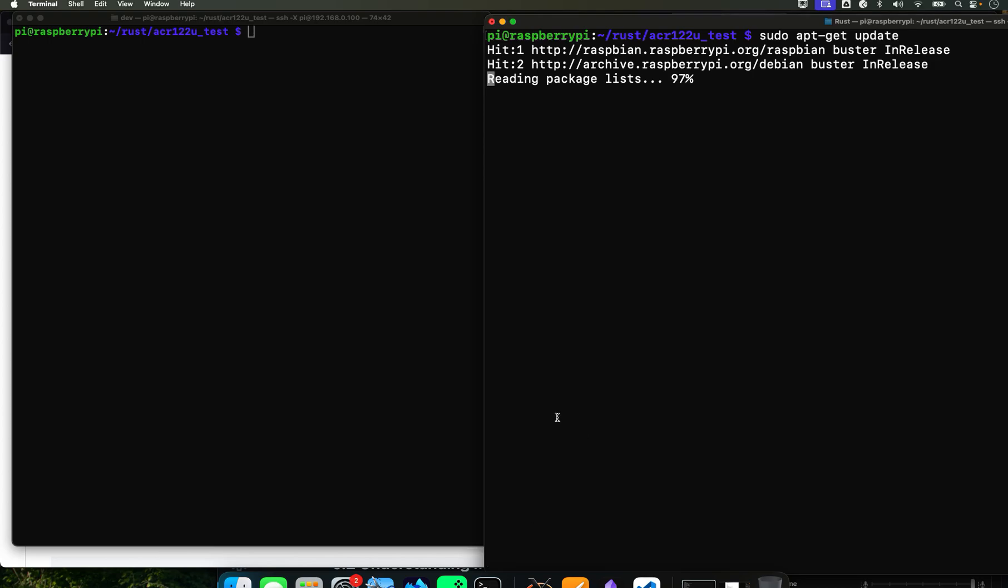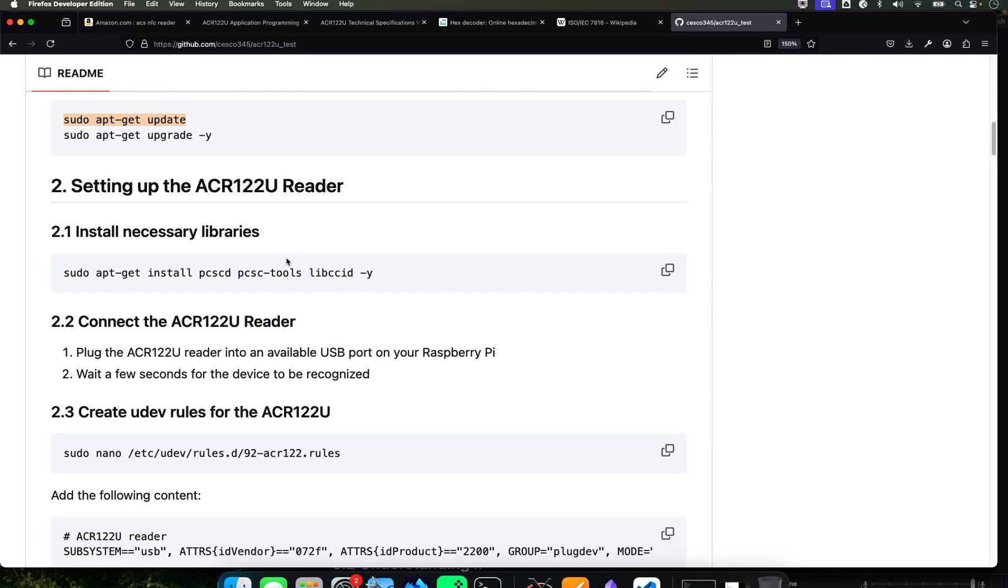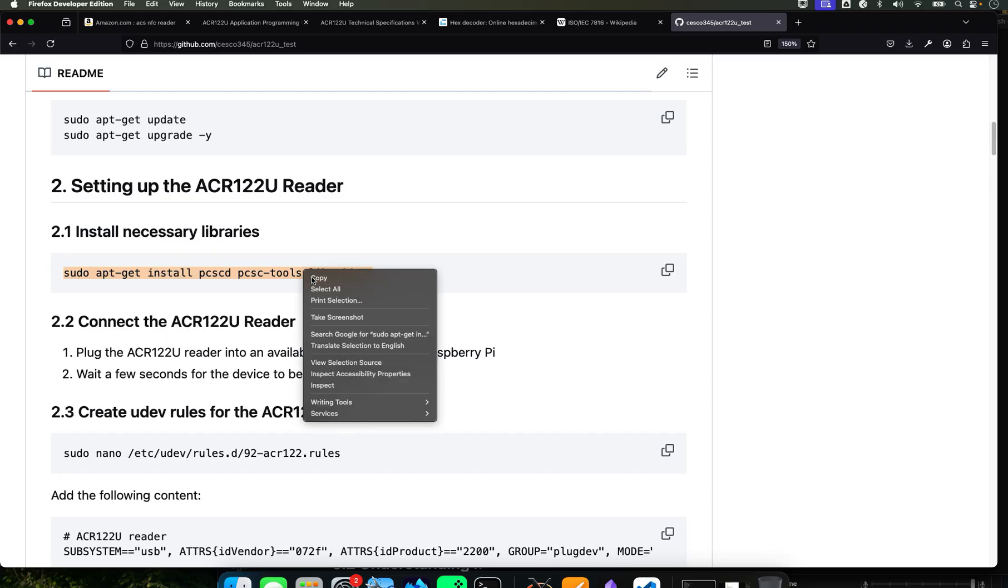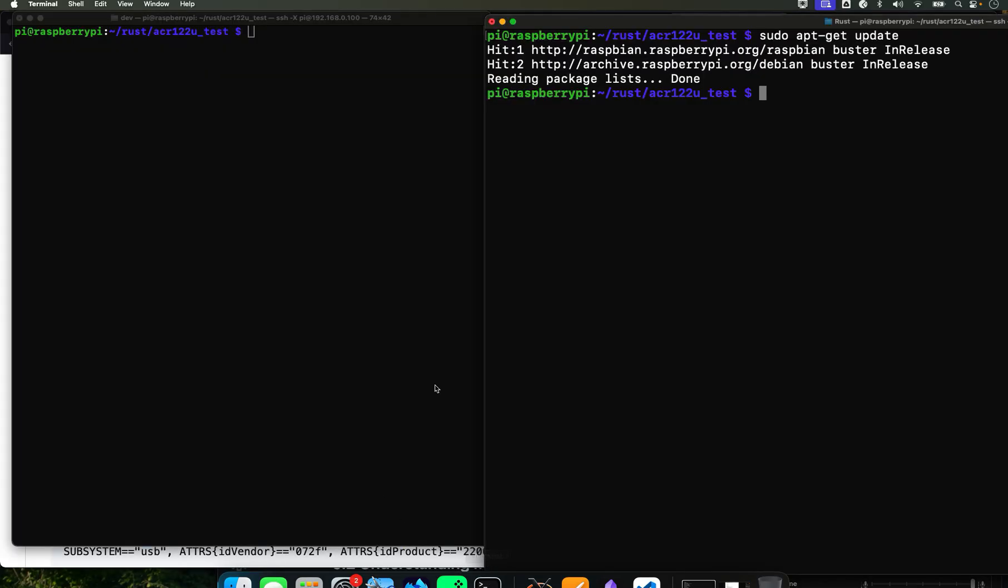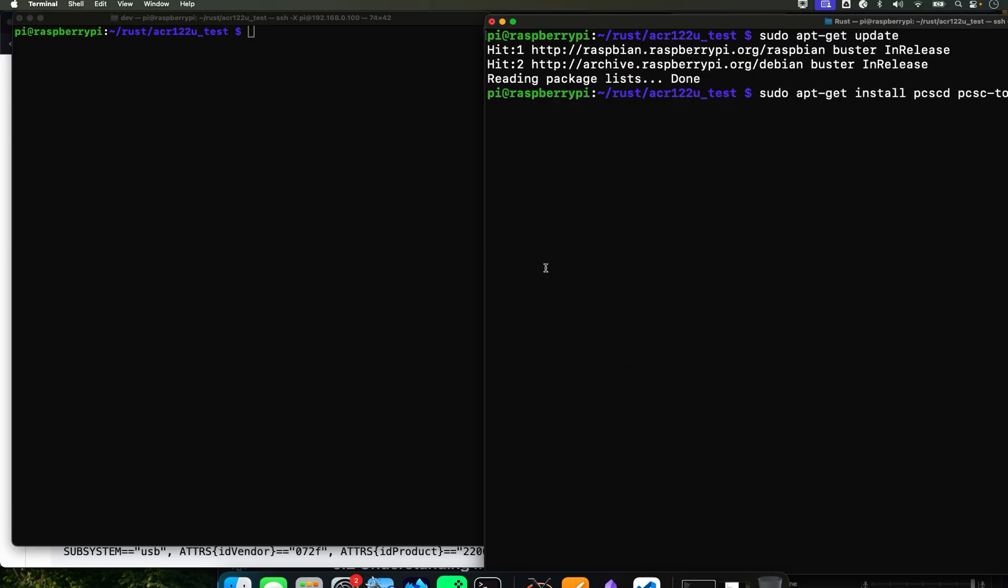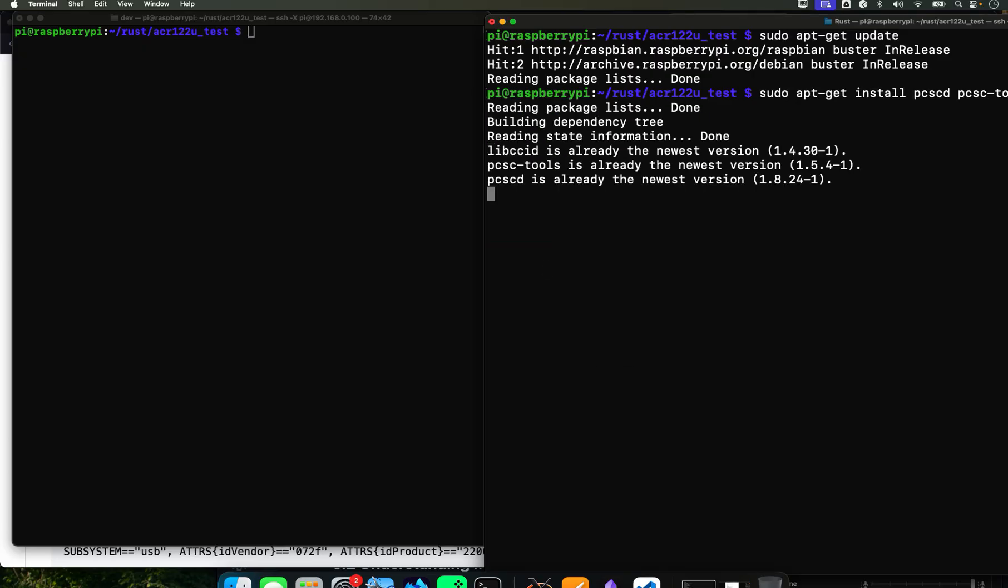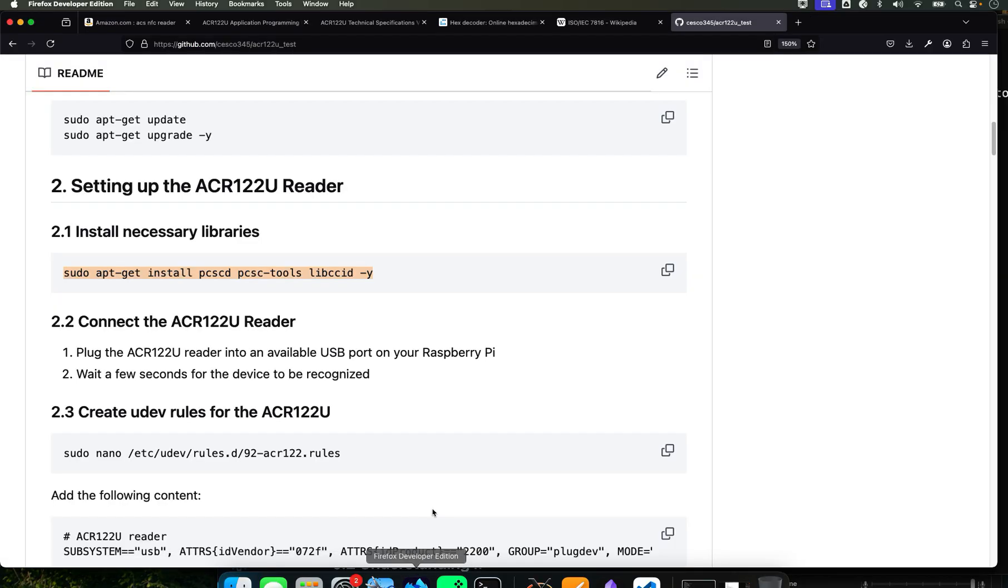And now we're going to install these dependencies. These are very important, so just copy and paste, hit enter. It's going to tell me that I already have them, which I do. In your case it might take a little bit to download them. Then we continue.